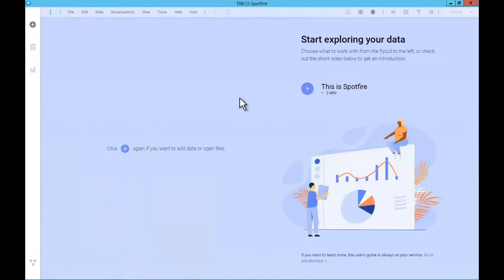Hello and thank you for joining me for this short introduction to Spotfire 10. I'm very excited to show you around the new interface and explore some of the new powerful features with you. The first thing that you'll notice is the all-new look and feel of Spotfire 10. Before we get started, the first thing we need to do is load some data, and I have some master well data available so let's use that.